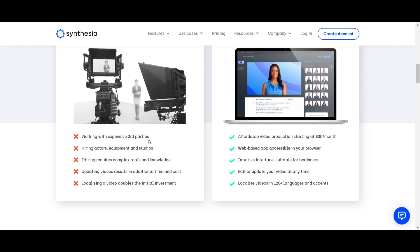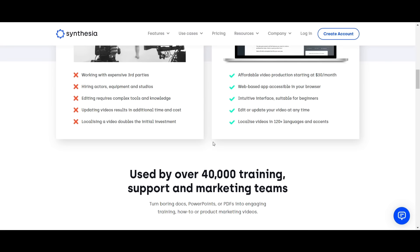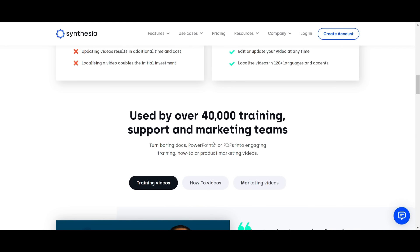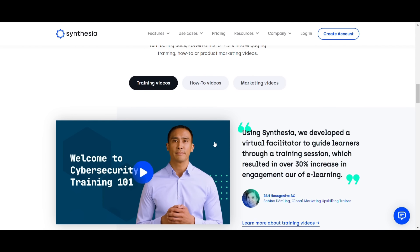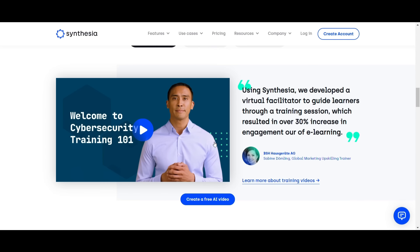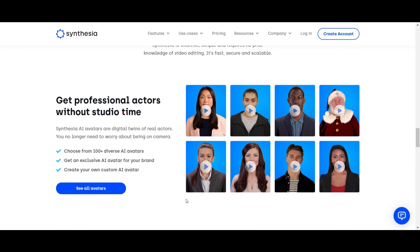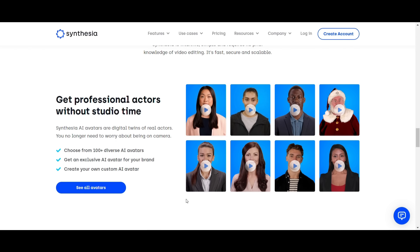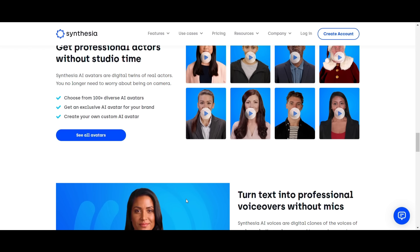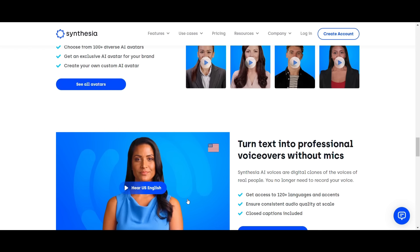Instead of hiring actors, using cameras, and recording in a studio, Synthesia helps you to create explainer videos with ready-to-use AI avatars and voiceovers. You have access to over 100 languages and you can edit and update your videos whenever you need.